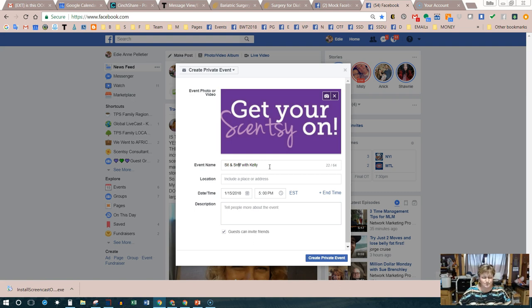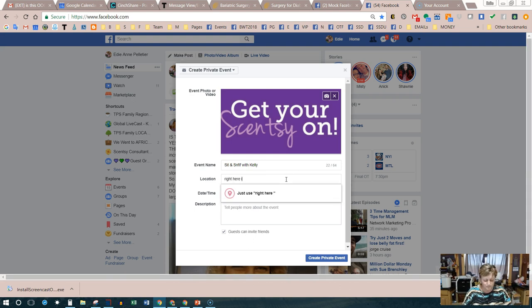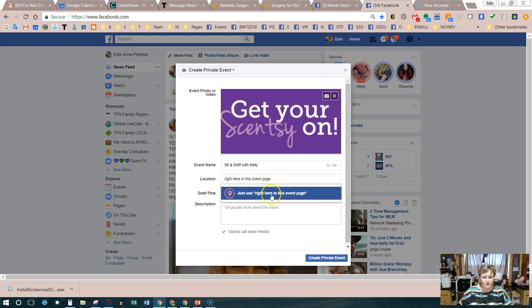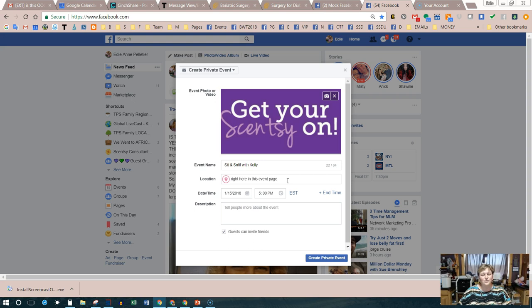The next field is location. I put 'right here in this event page' and click on the location field to set it. The reason I do that is so that people know right off the bat that they don't have to go to somebody's home — they can participate from anywhere, right in this event page.